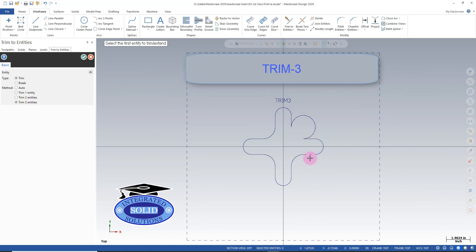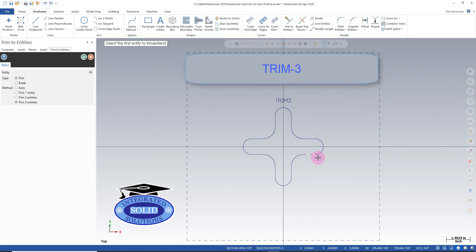In this case I got a result I don't want. The secret to fixing it is to reverse the order of selection. And typically this will take care of the issue and give you what you need.